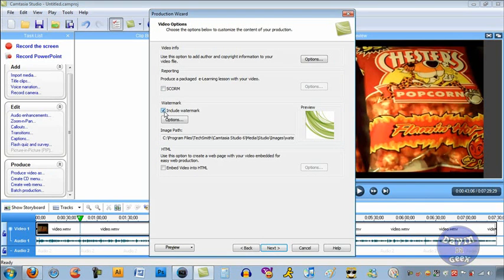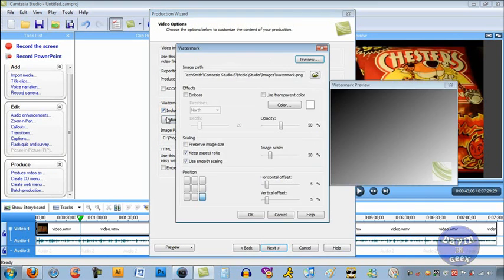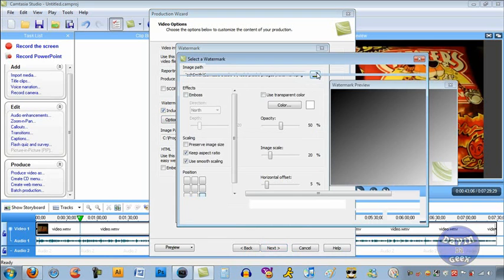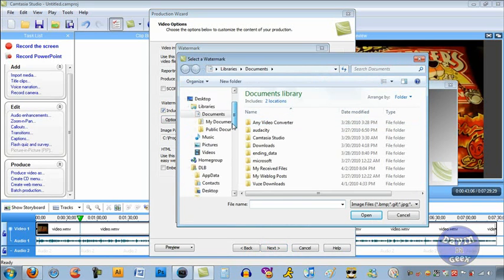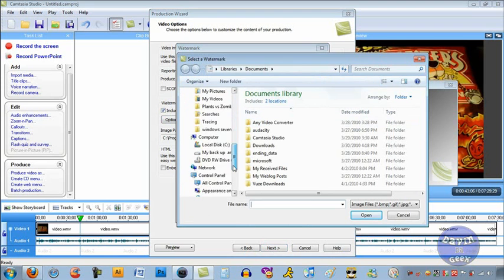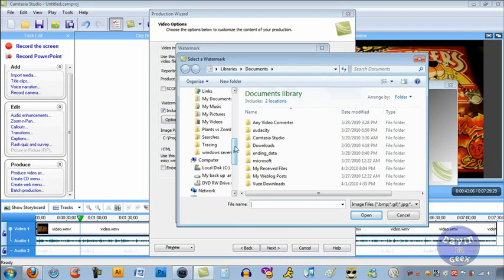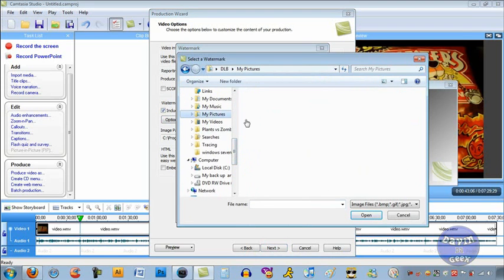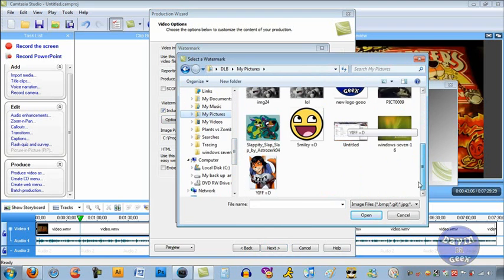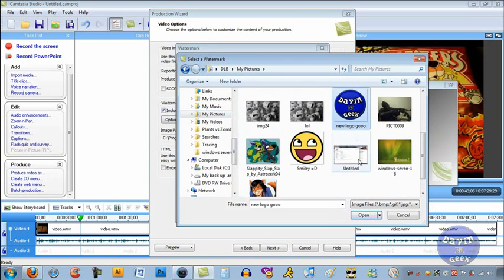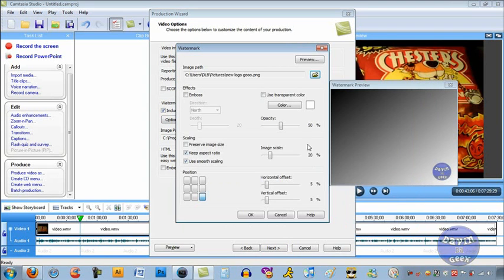But keep going until you get to this, until it says Video Options. Put a check right here where it says Include Watermark. Click Options. Now go over here to this yellow folder and now you're going to find your watermark. We're going to go here to this right here. We're going to bring in a watermark right here.